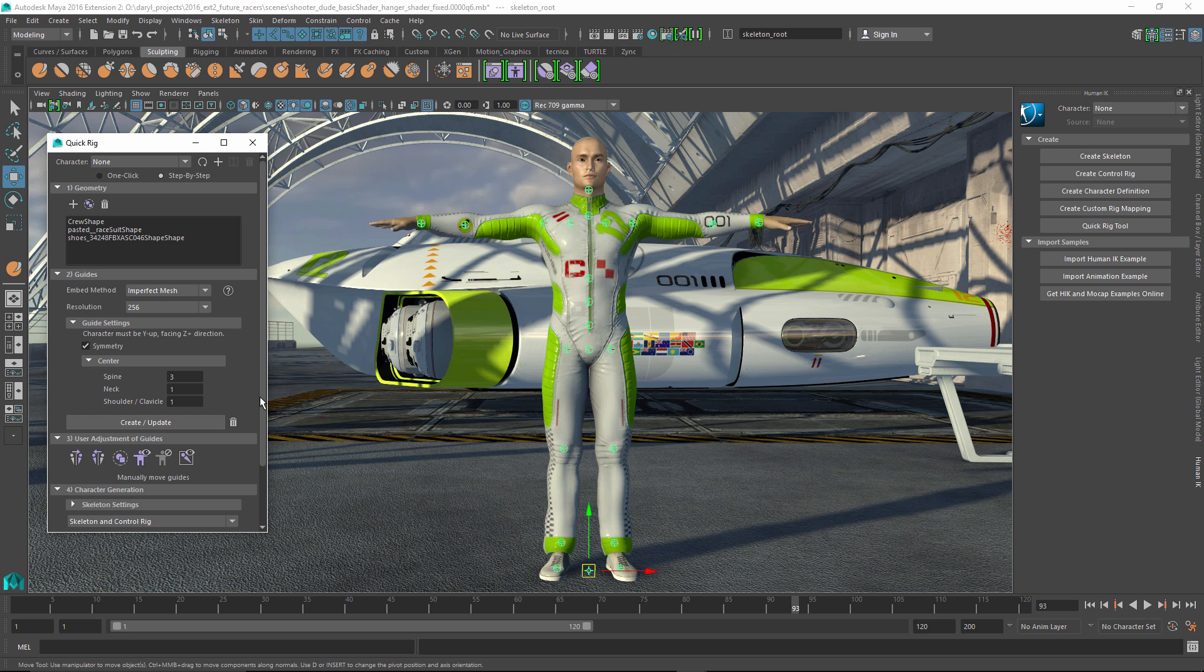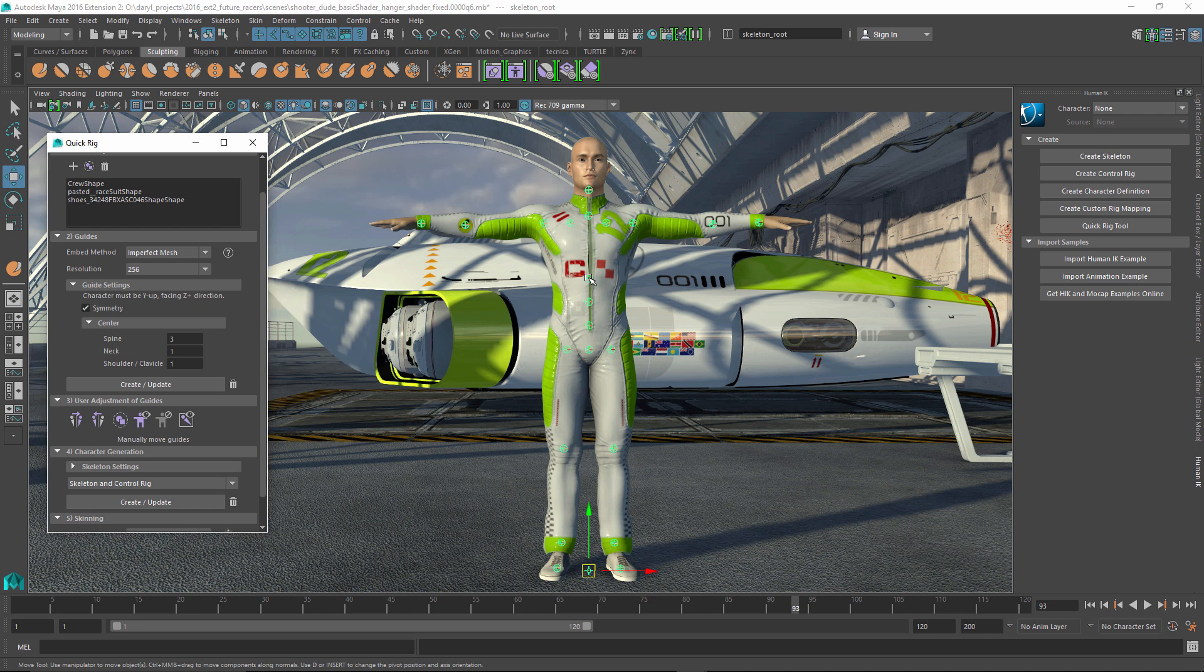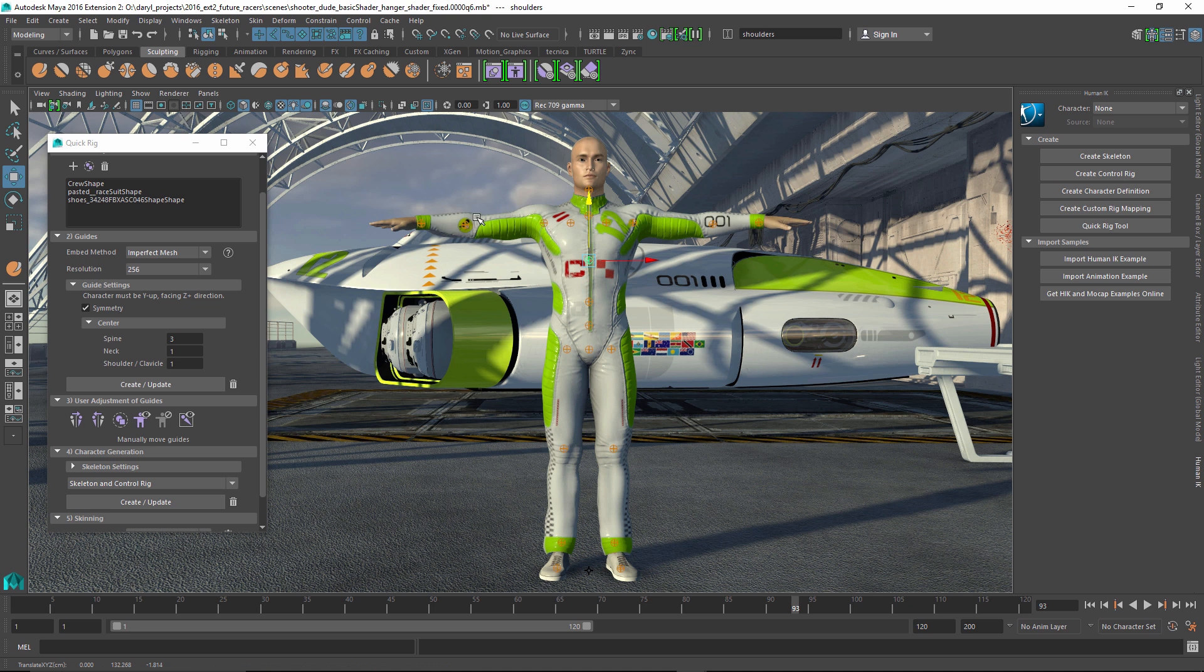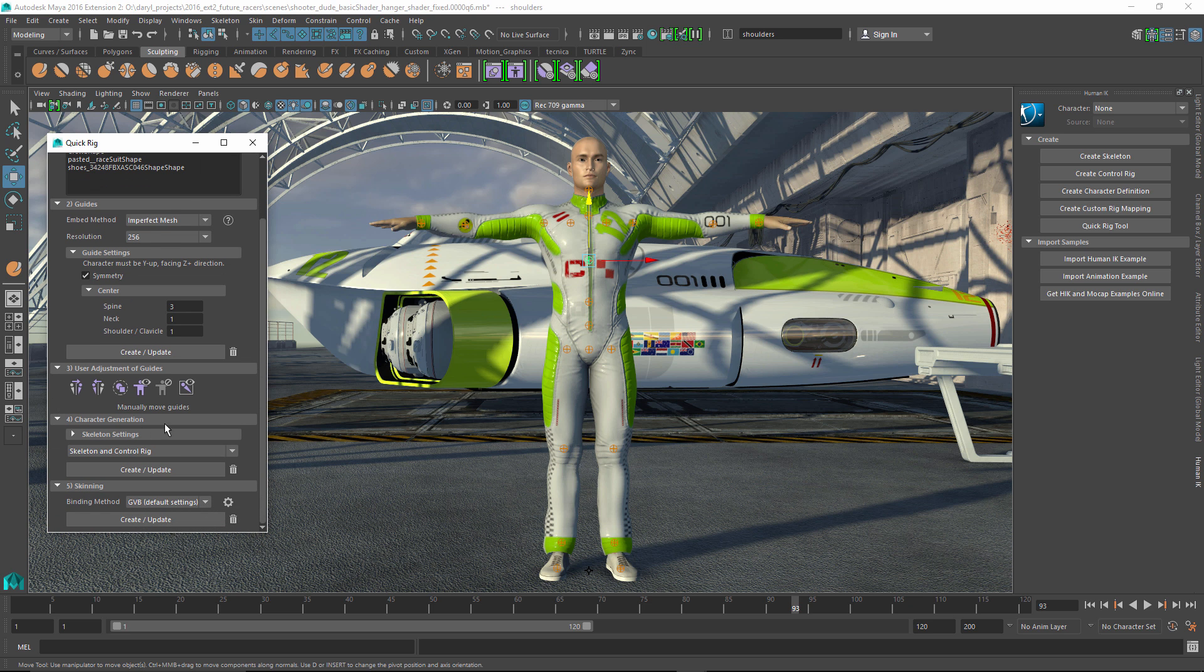Step three would be the user adjustment. So if you don't like where it put the joints, if you want to move where they are, this is your opportunity to go through and use these different tools to adjust, you know, maybe where his spine joint is or maybe where the elbow joint is. So after you're happy with that, you can go ahead and say, let's generate the skeleton.